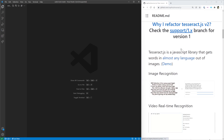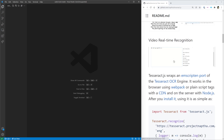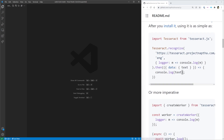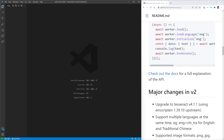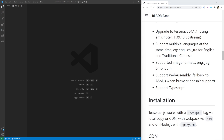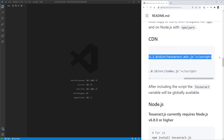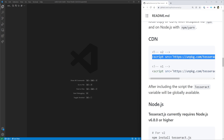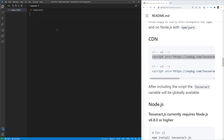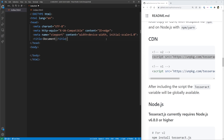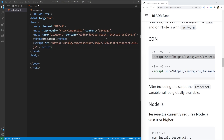If we scroll down a little ways, you can see an example of it working. We mostly care about how we can actually start using it. So if we scroll down quite a bit, we'll find the CDN link. What we want to do is copy this script tag right here for V2 because we're going to be using version 2. Then we're going to create an index HTML file and get the boilerplate code in there, making sure we have that script tag being linked.